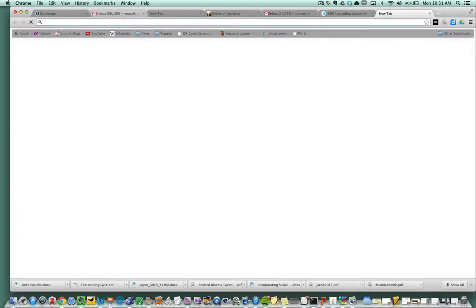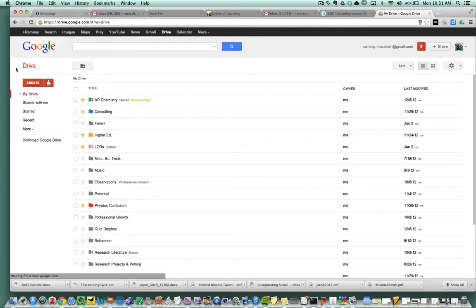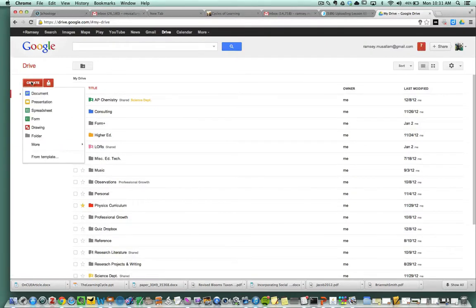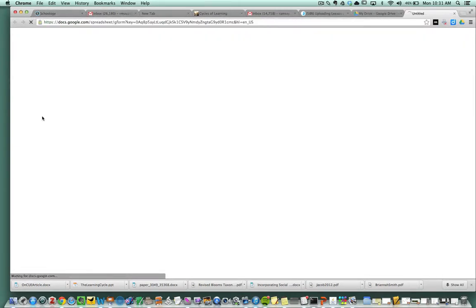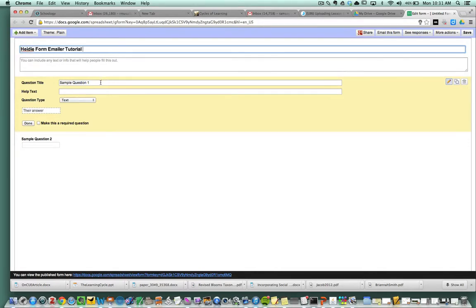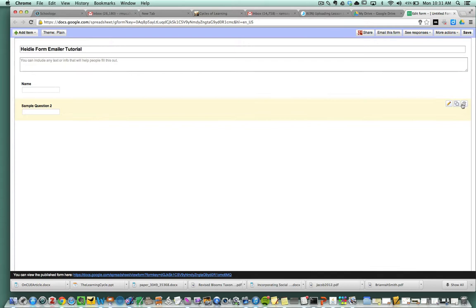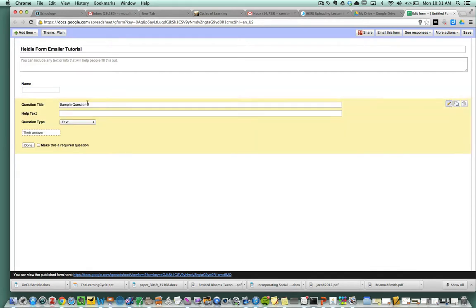The first thing I'm going to do is go to Google Docs and create a form. I'm going to call this Heidi form emailer. You're going to put in all the different types of things you want to put in, so you might want to get their name and all different types of stuff.